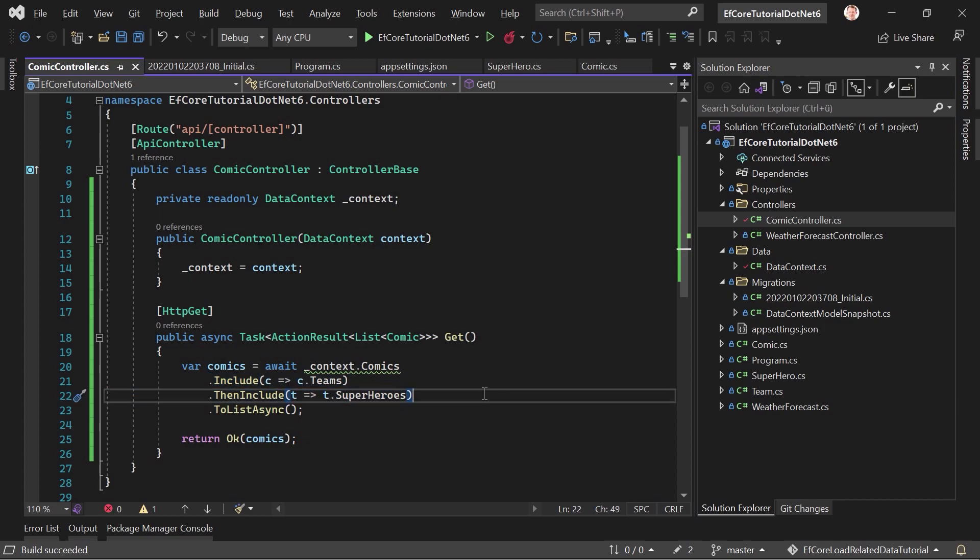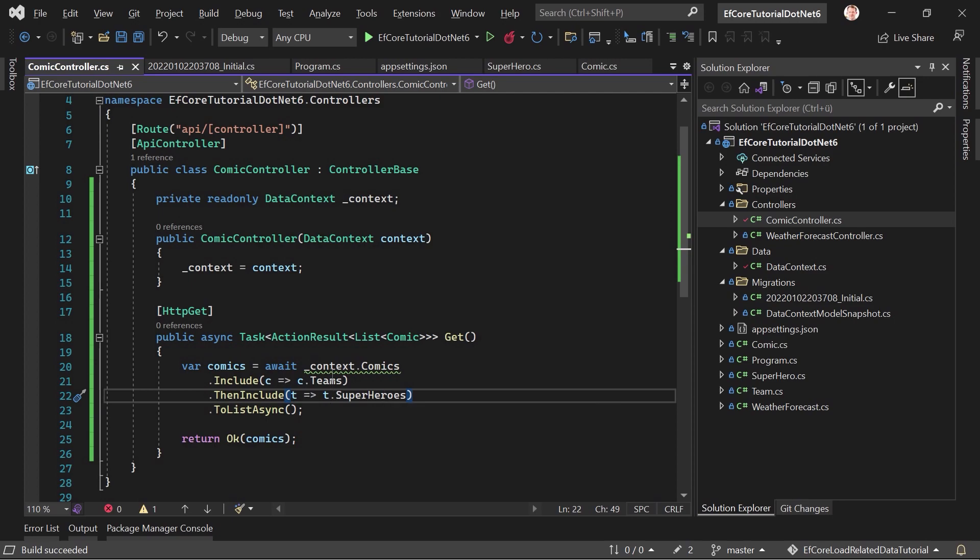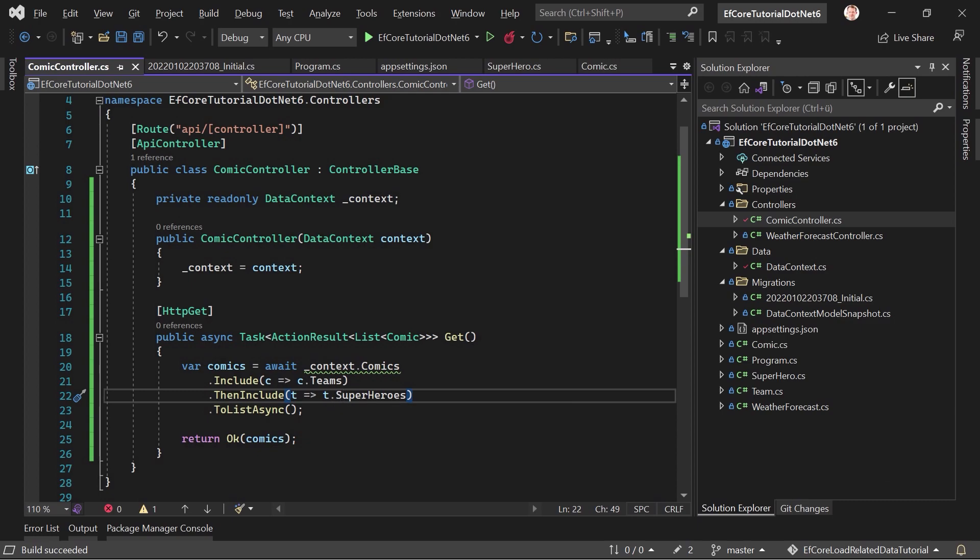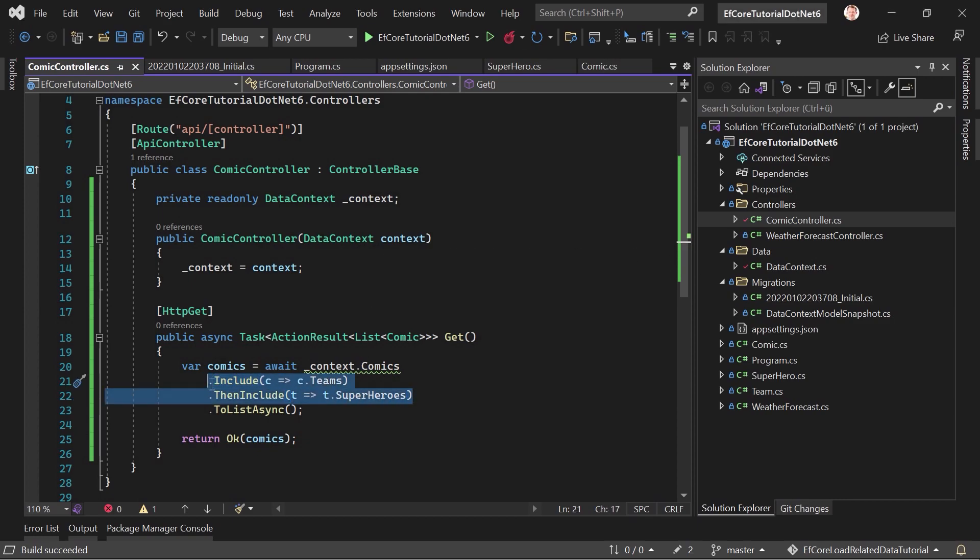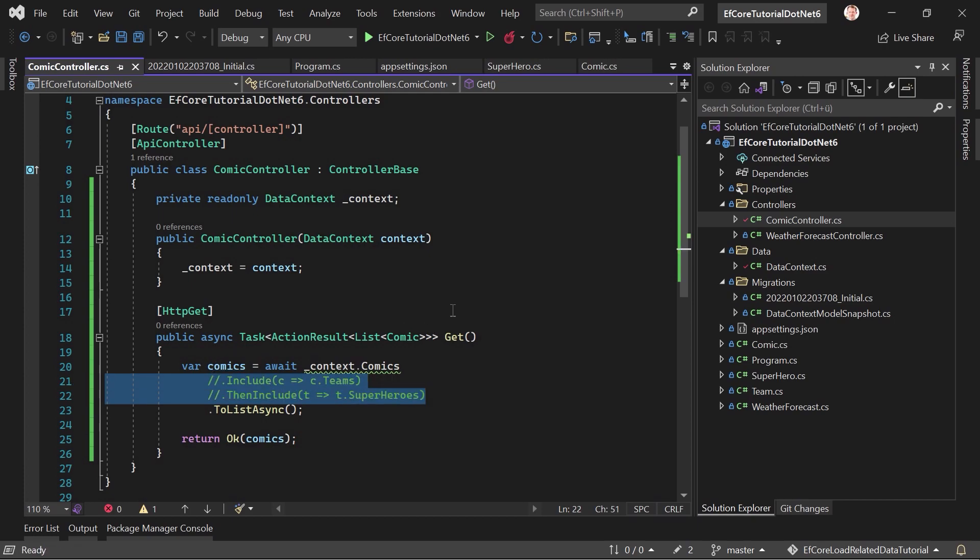And if you're too lazy and do not want to do this every single time, and you do not care that you would include the teams in this example every single time, you want to get the comics, so you actually don't want to control this here. You just want to automatically include the entities, then you can do it in another way.